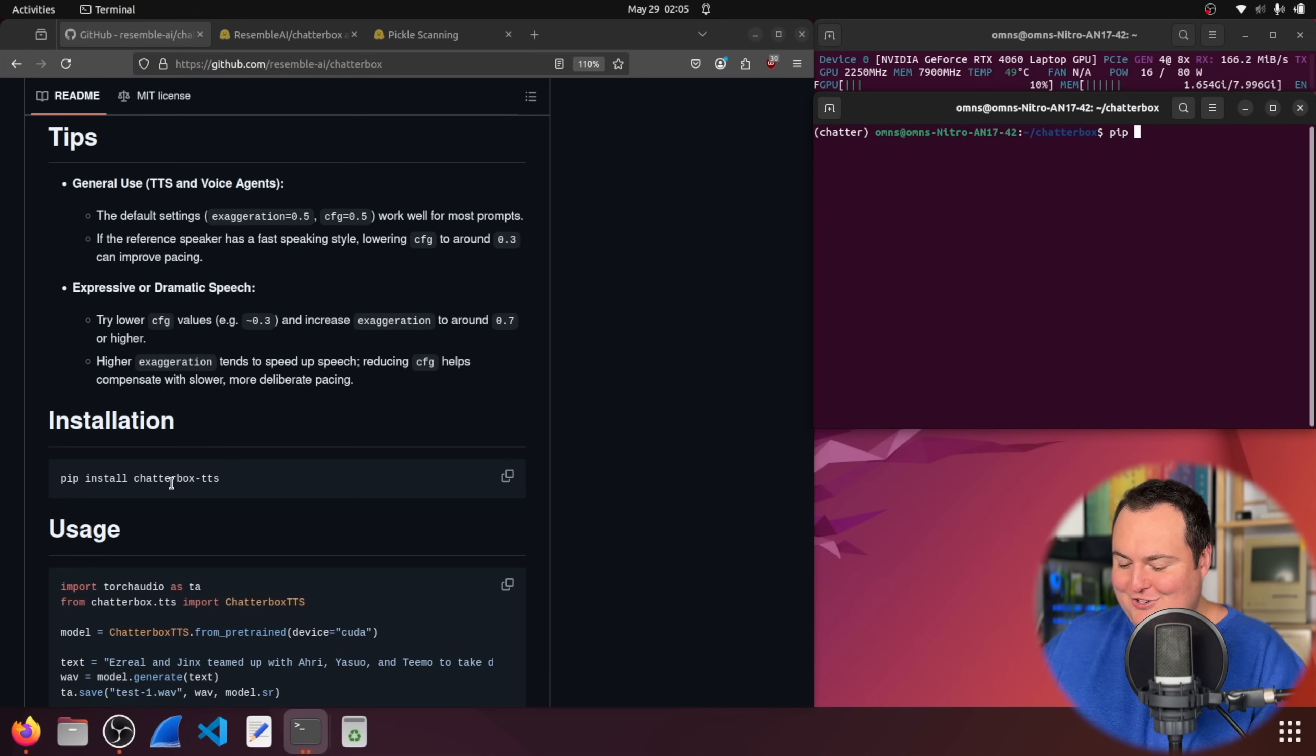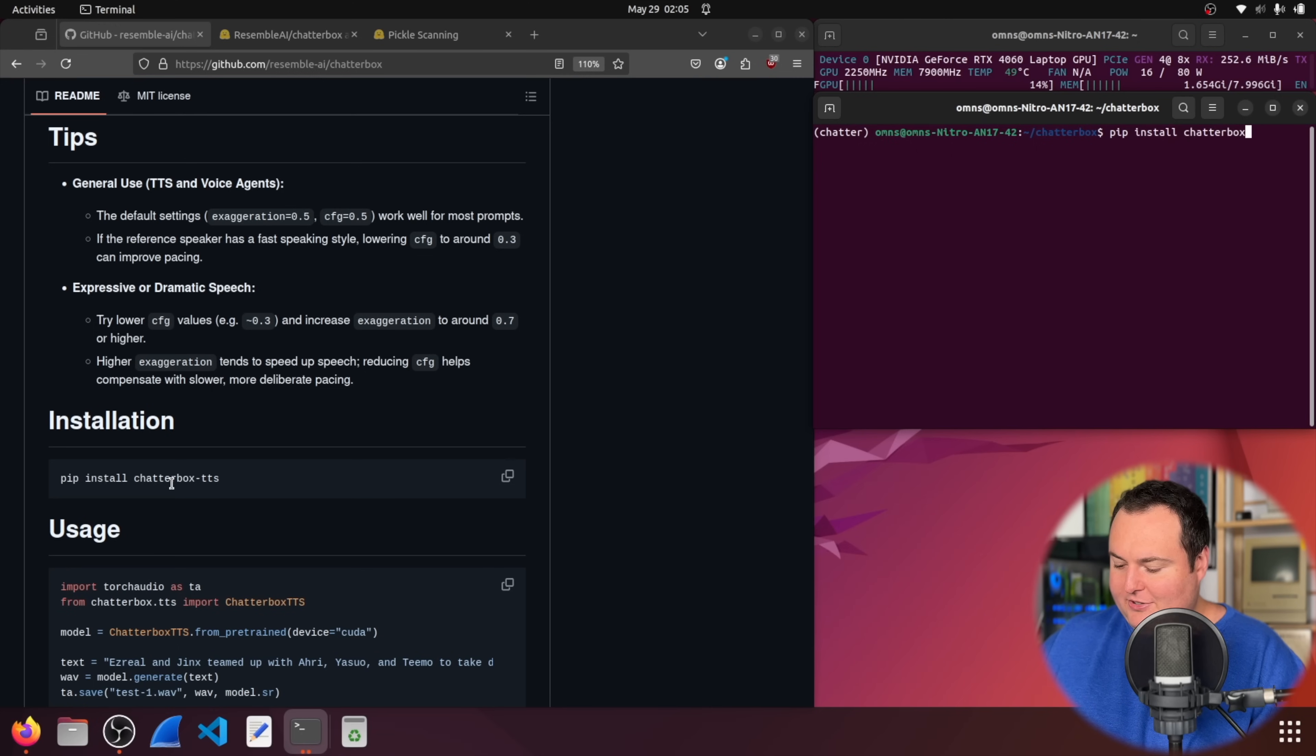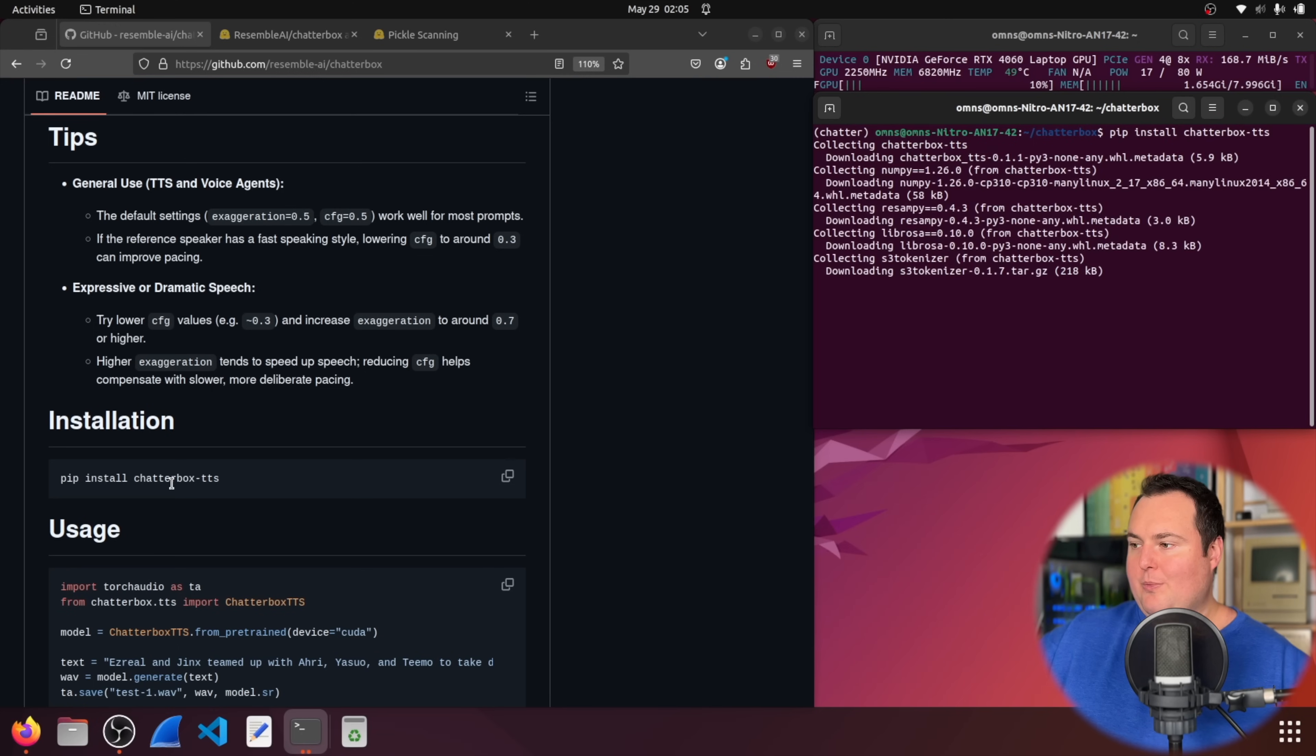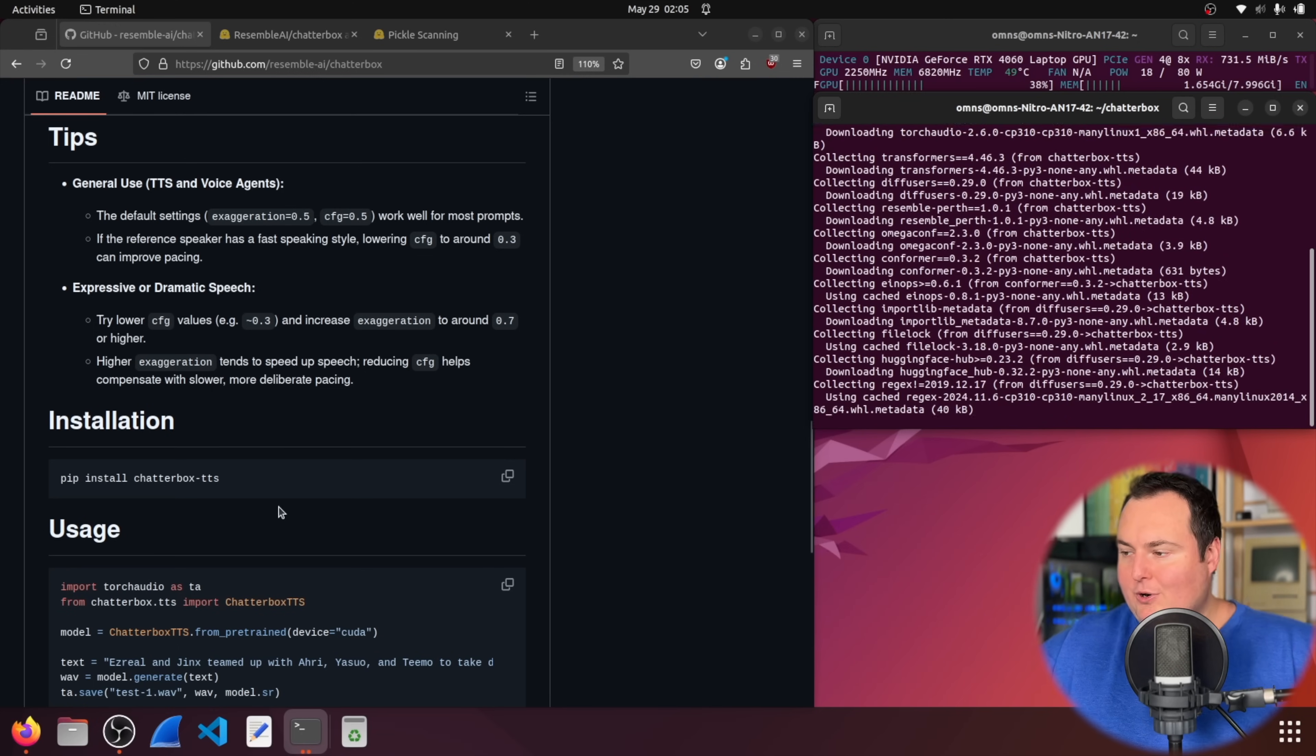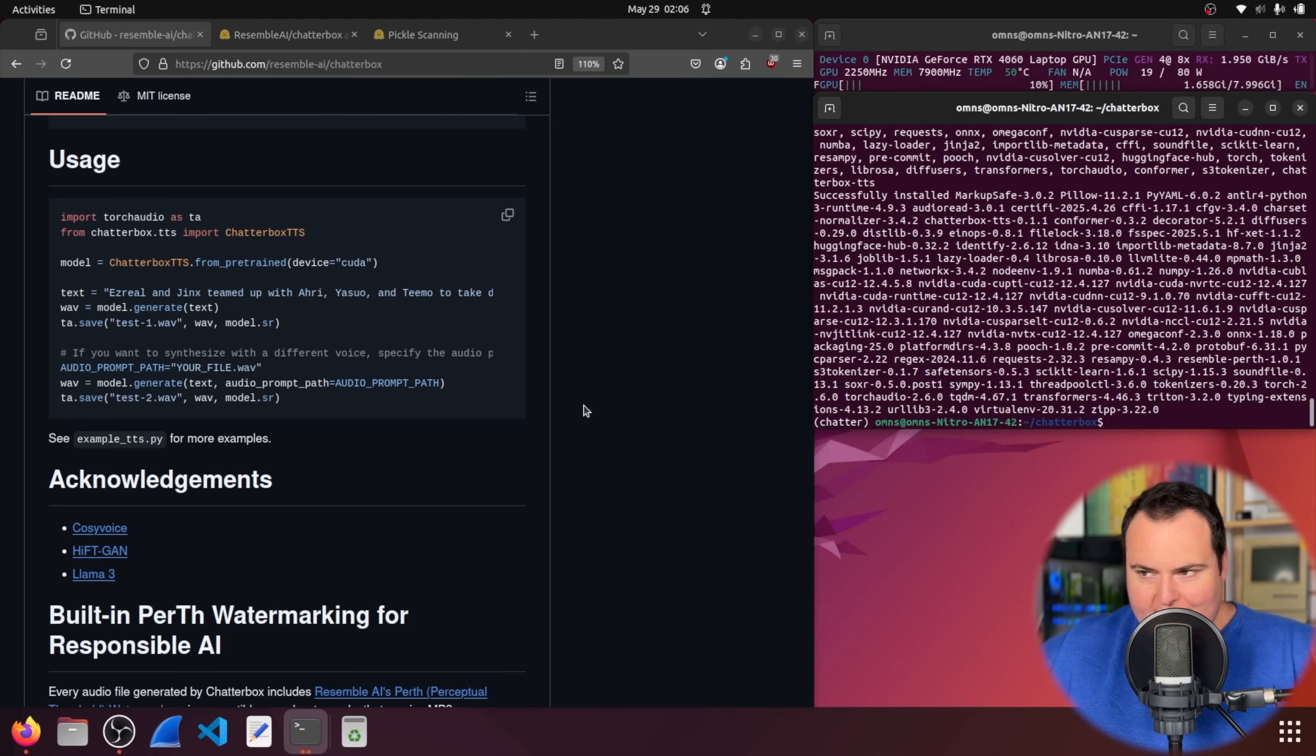We are going to just run pip install chatterbox-tts, and when we do that, it will go ahead and just install this. Now, once everything has been installed, you can see there is a very simple script here for usage.